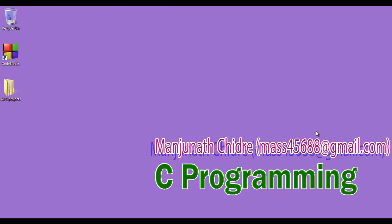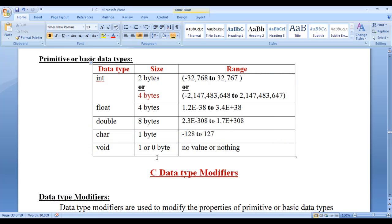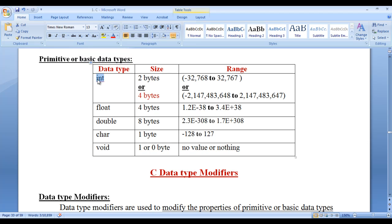Hello friends, welcome to C programming video tutorial series. In the previous video tutorials, we understood that there are 5 primitive or basic data types provided by C. They are int, float, double, char and void.